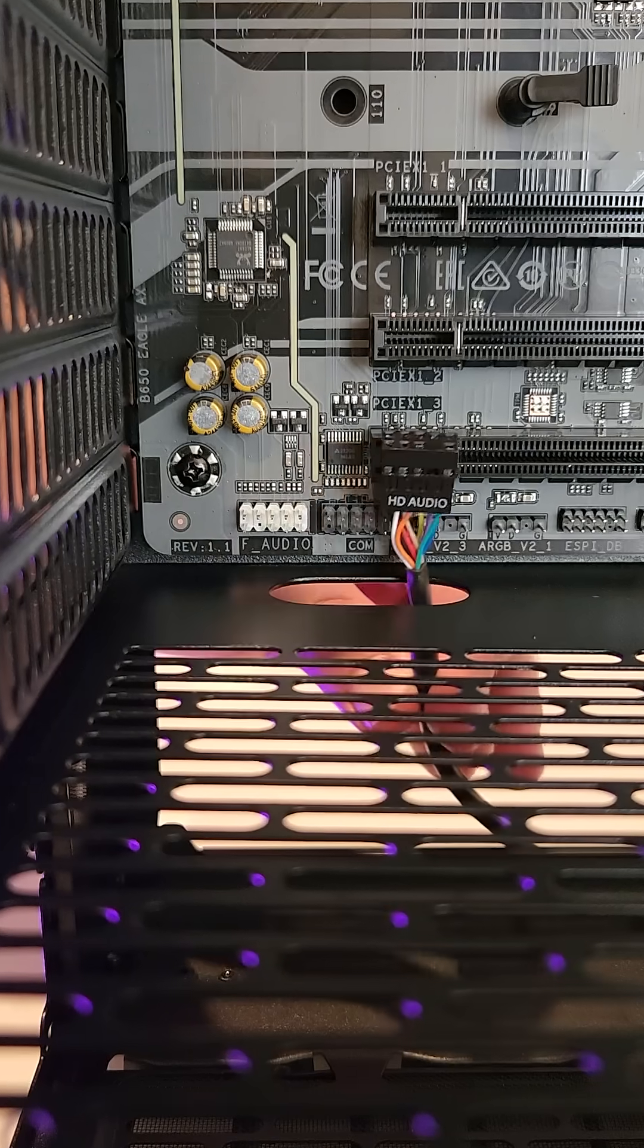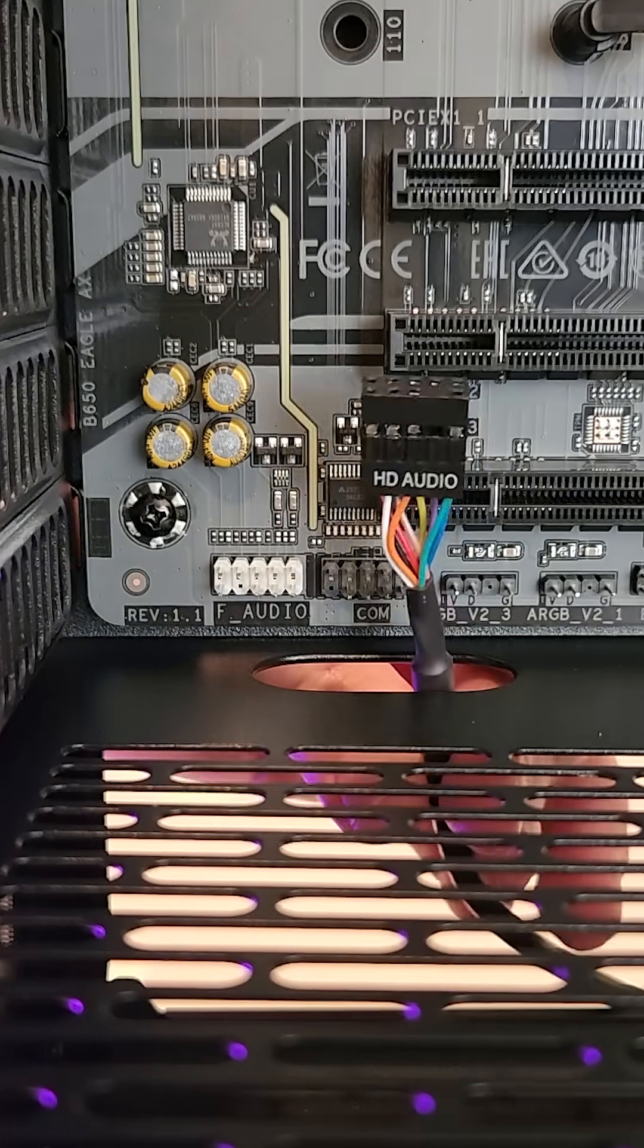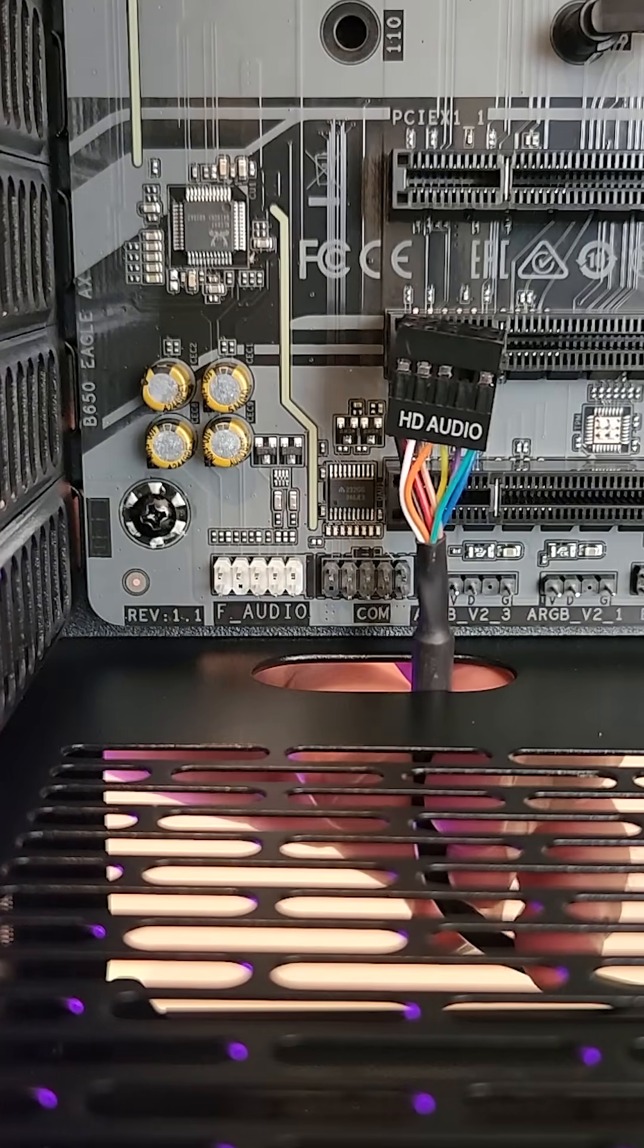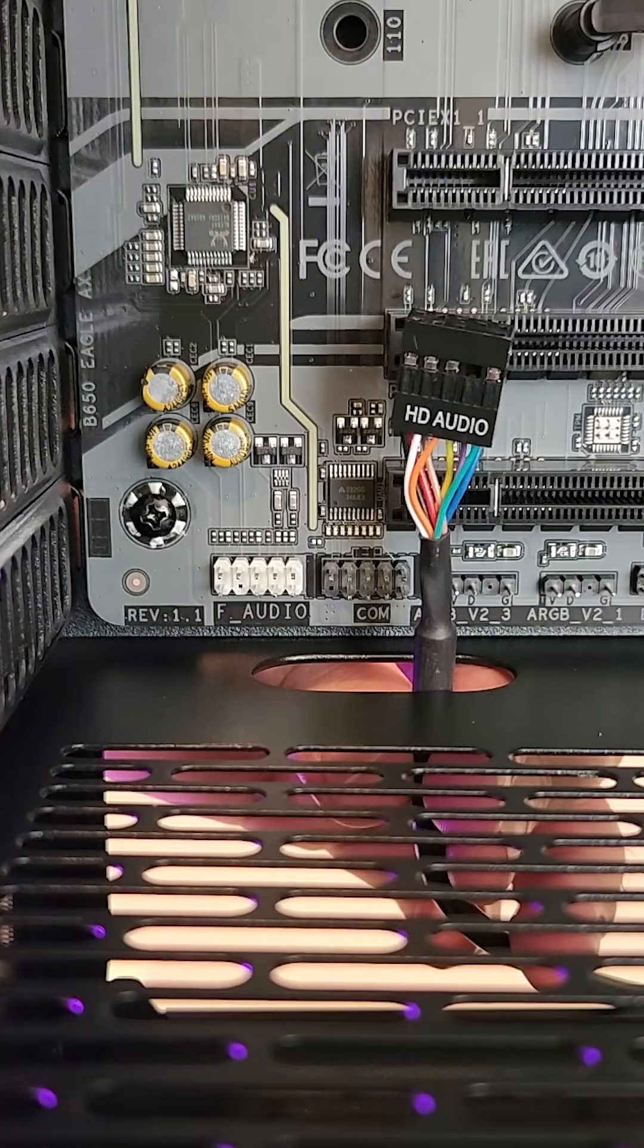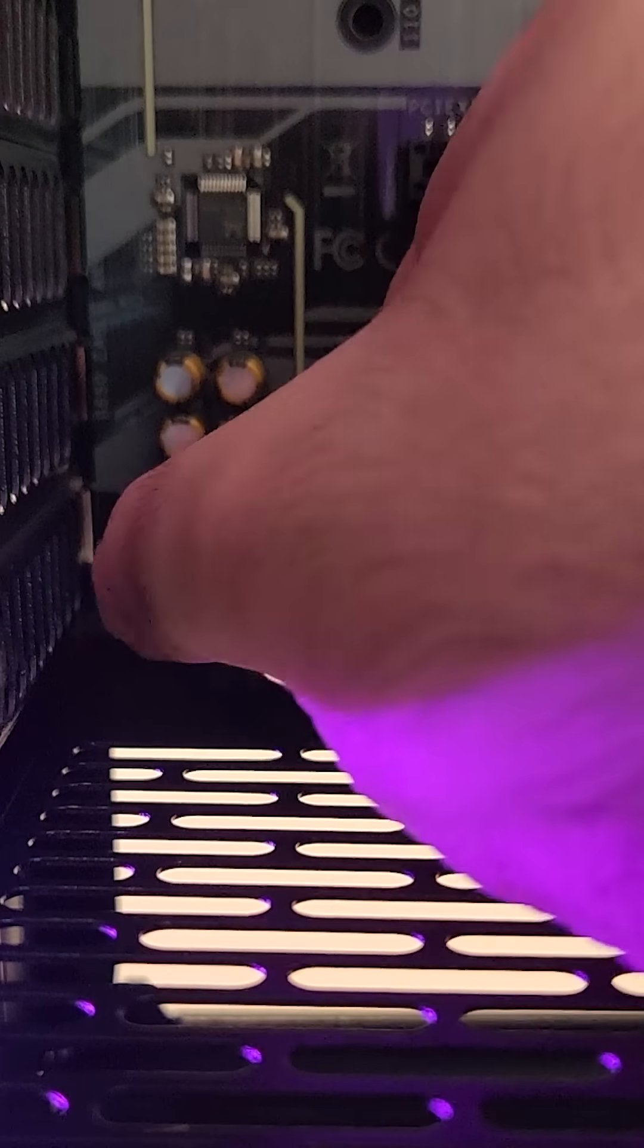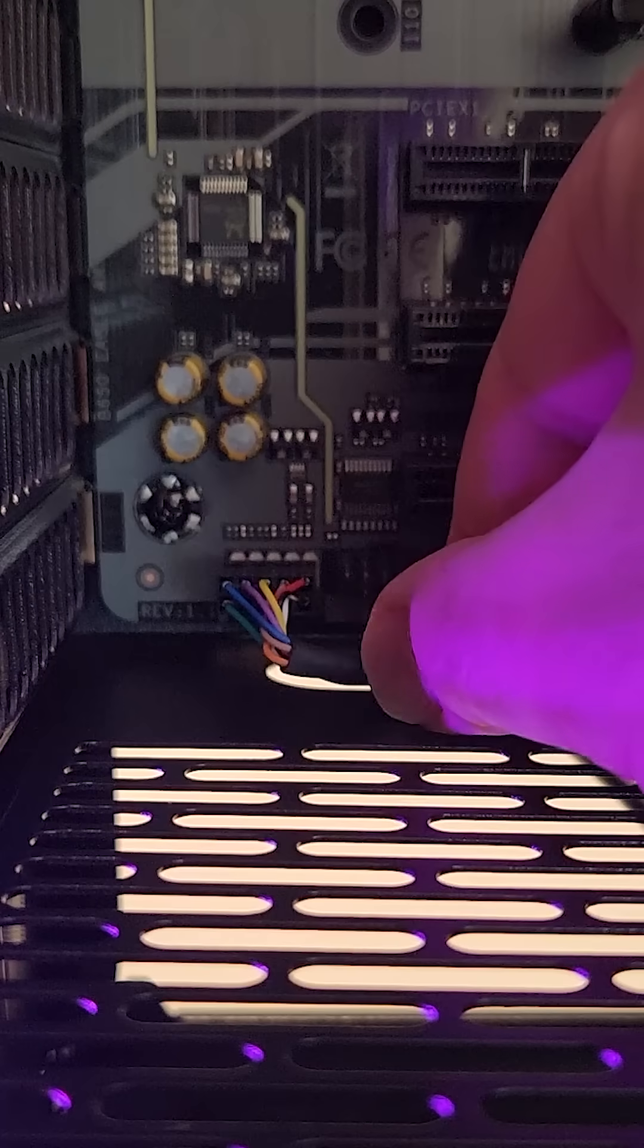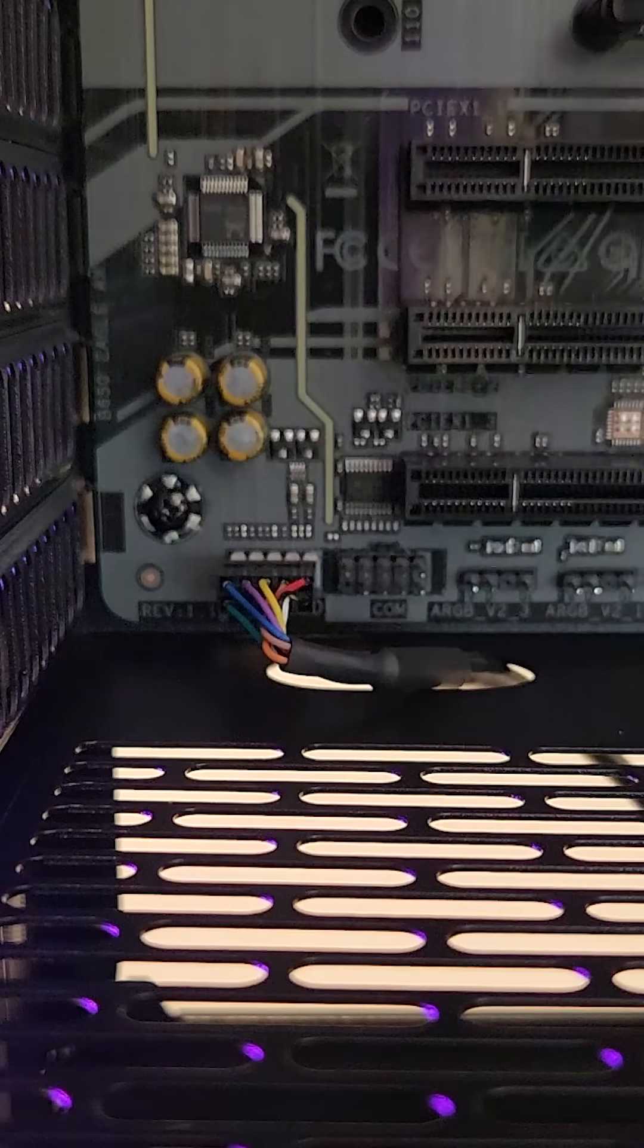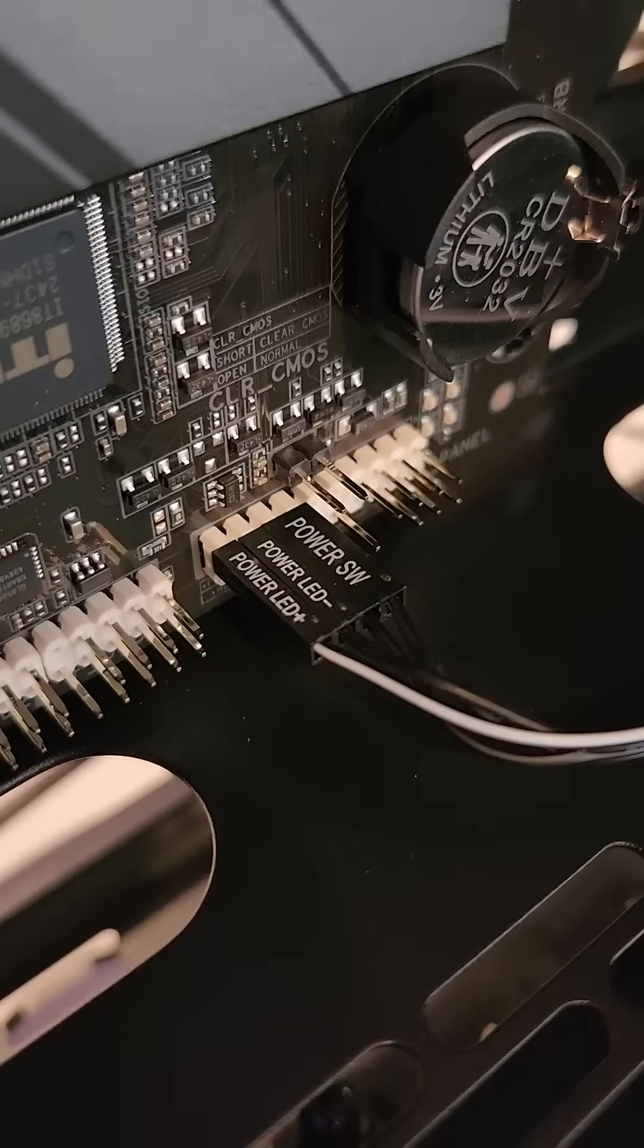We also have a few audio jack ports so we'll have to plug in this HD audio connector to the very bottom left of the motherboard, titled F-Audio.